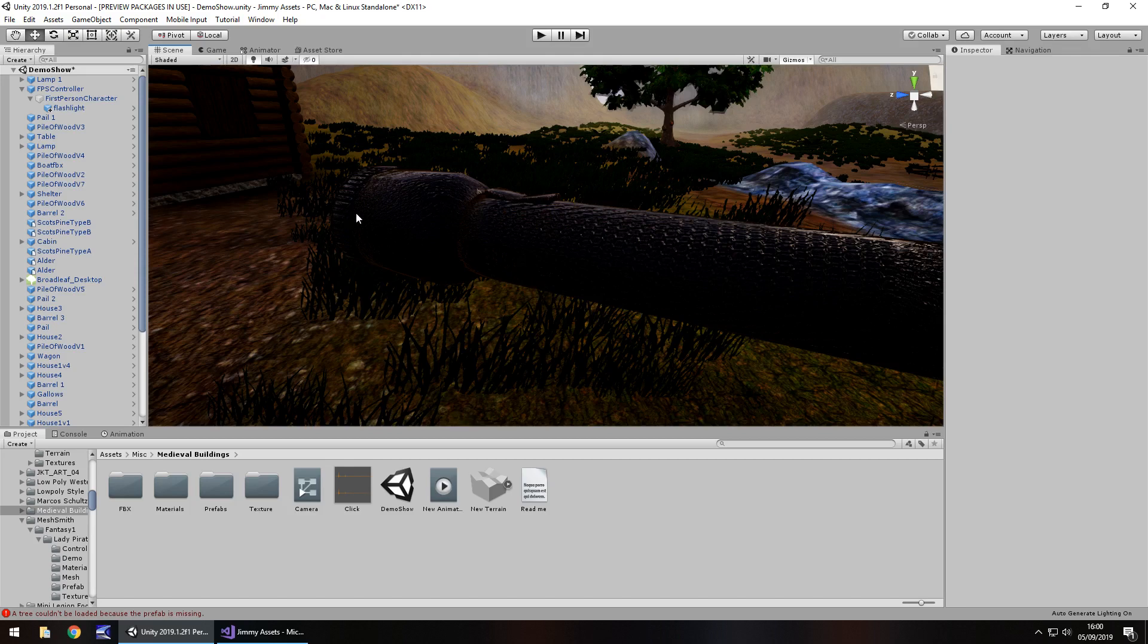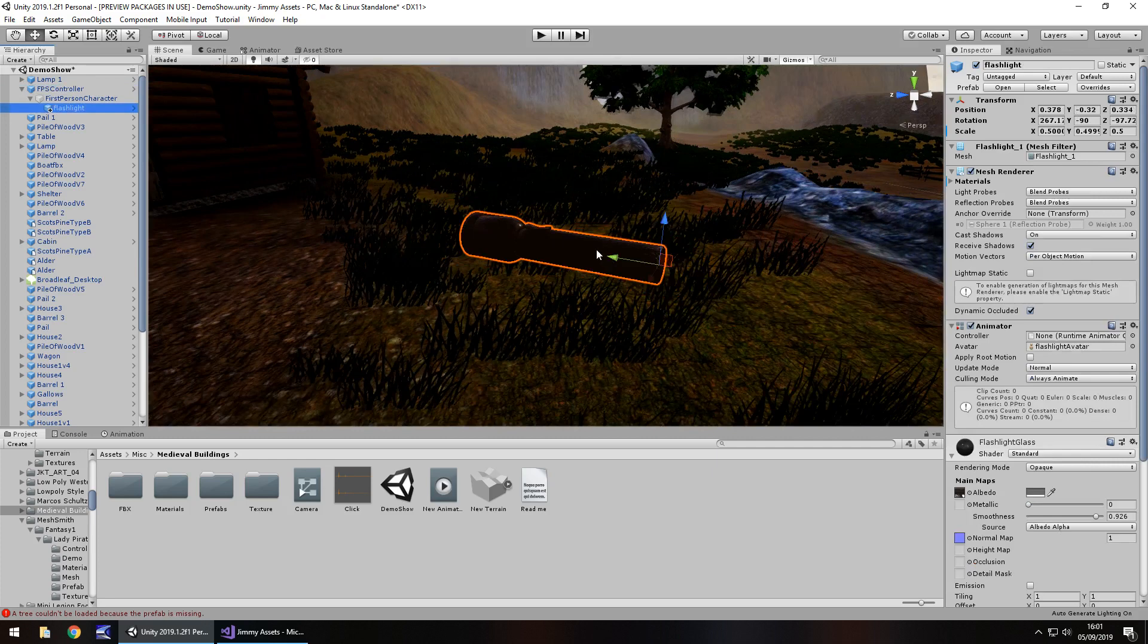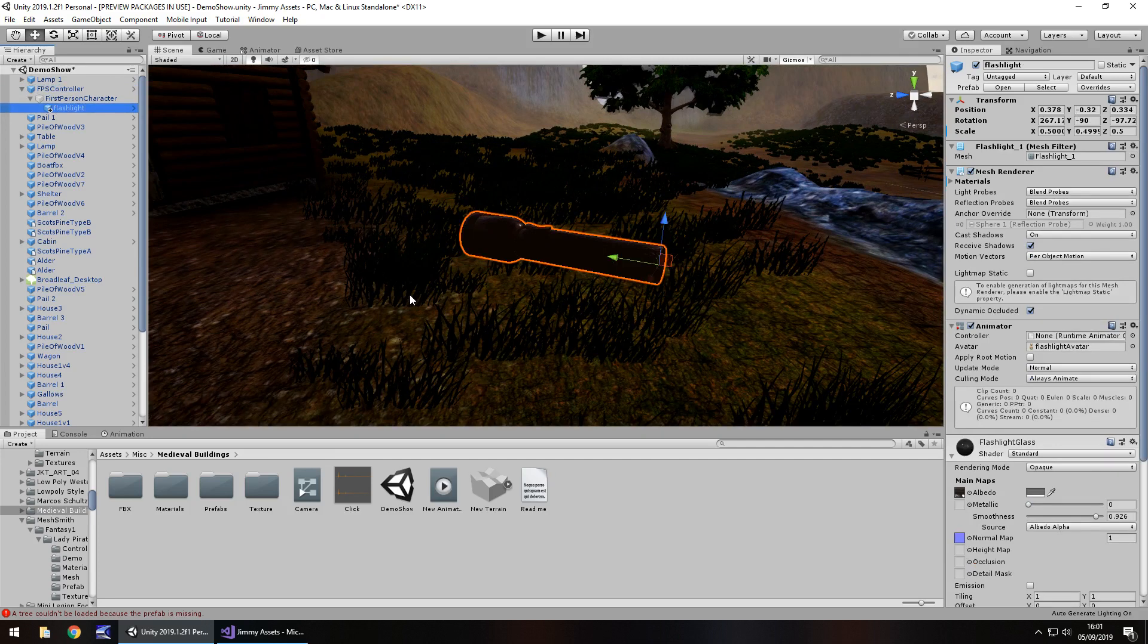So I have a scene with a first person controller and obviously this will work with a third person controller as well. I have a flashlight here. The way this is going to work is we're also going to have an audio click for clicking, like when we press the F key and it will click and it comes on, press it again and goes off.